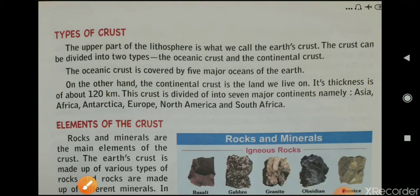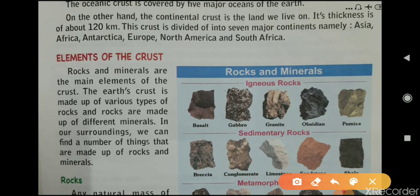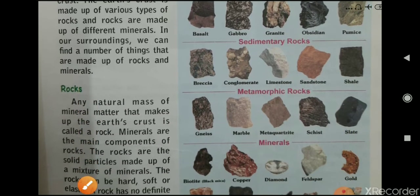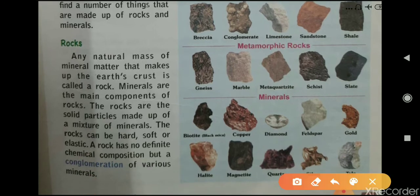Rocks and minerals are the main elements of the crust. The Earth's crust is made up of various types of rocks, and rocks are made up of different types of minerals. We can find many things made up of rocks and minerals in our surroundings. Any natural mass of mineral matter that makes up the Earth's crust is called a rock.